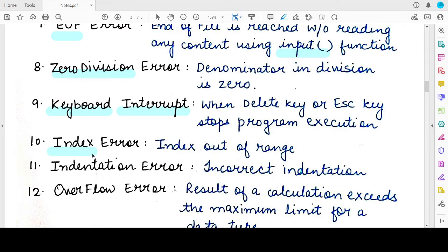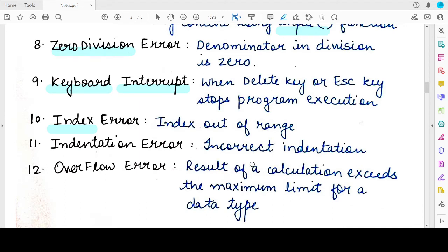The next is the IndexError exception, which arises when the index value you have specified for a list, a string, or any indexable data type is invalid or out of range — this gives rise to an IndexError. The next is the IndentationError, which is straightforward: whenever the indentation of your Python program is incorrect, this exception will be raised.